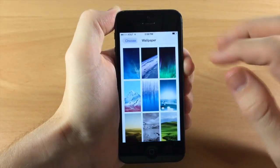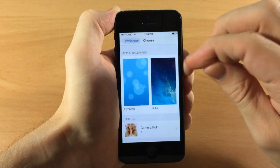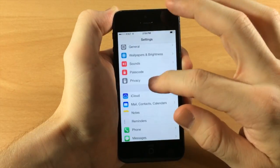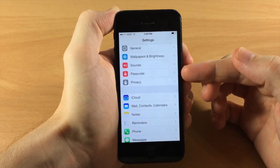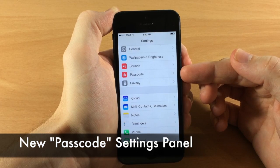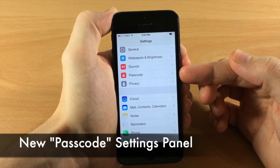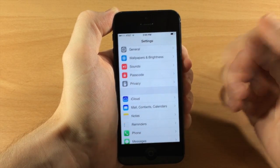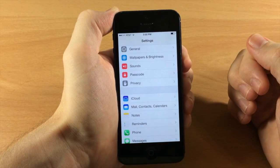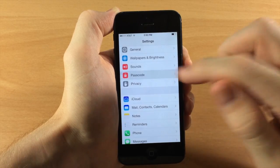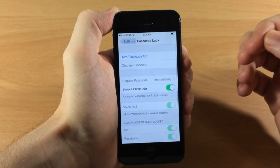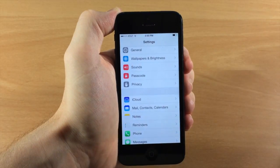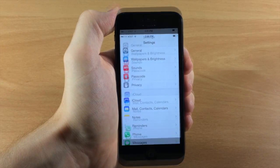Jumping back into Settings, you'll notice there's a completely new dedicated settings panel for the Passcode, rather than it being buried inside the General settings panel. That's much easier to access and definitely a huge plus.